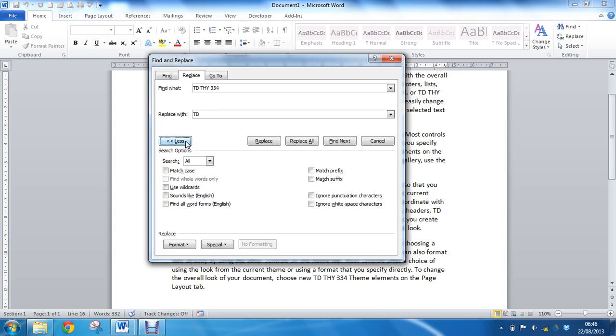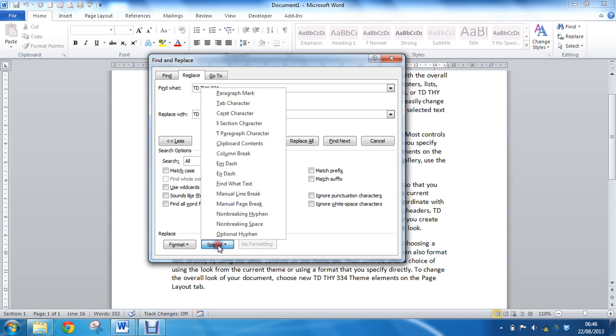the Find and Replace dialog box, and I'm going to go to this Special drop-down list, which allows you to insert some special characters such as paragraph marks, tabs, and page breaks. I'm going for the non-breaking space.